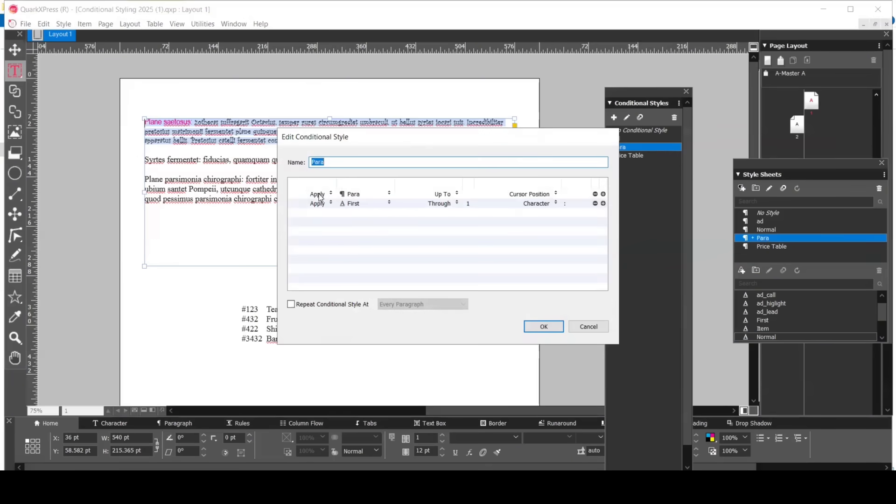Under the style sheets, the conditions have been set, where Paragraph Style Sheet is applied when text is highlighted. Then, with the first style sheet, the magenta color is applied and the font will be changed up to the semicolon.